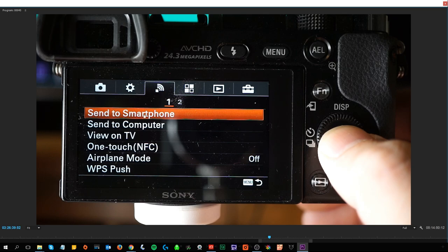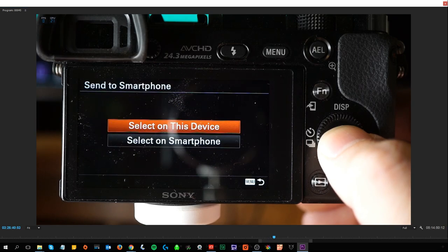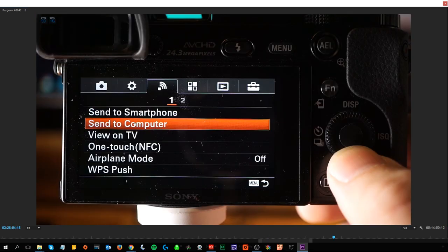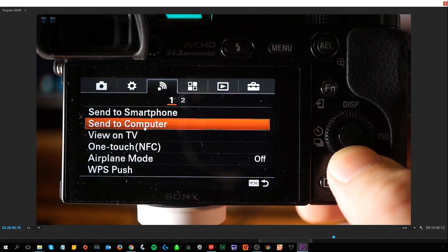Send to smartphone transfers images to be displayed on a phone, requiring an application and camera setup. Send to computer backs up images by transferring them to a networked computer. I don't use this personally because I want total control — a network error could mean only half my images transfer, which would mess up my project. But I can see its value. View on TV lets you view images on a network-enabled TV.